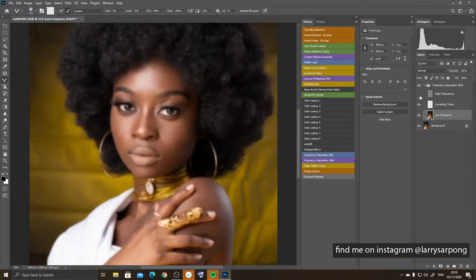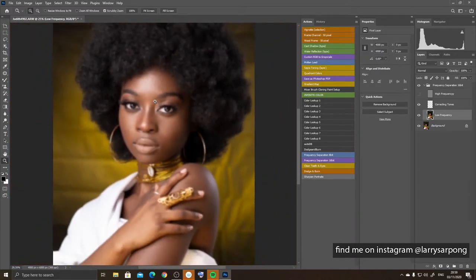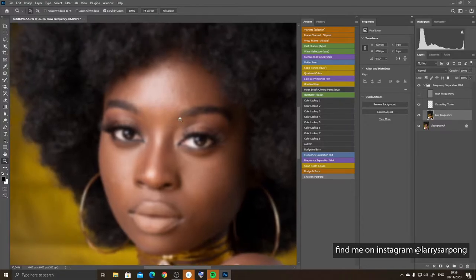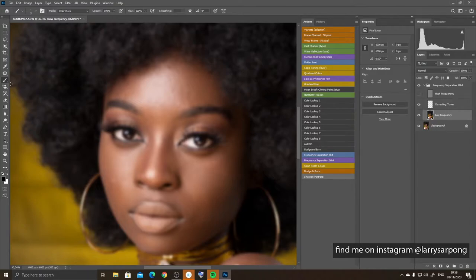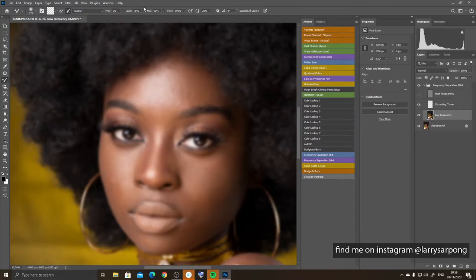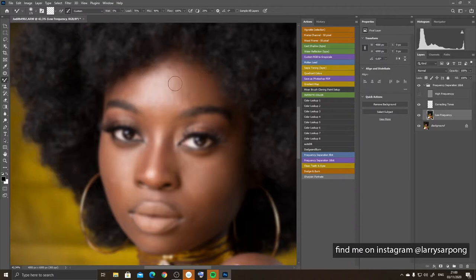What I normally do is work with the high frequency layer turned off. I zoom in — you can press Z on your keyboard and move the mouse right to zoom in, left to zoom out. Then I select the mixer brush tool from the brush section, or right-click and choose it. A shortcut is Shift+B to cycle through brushes. The mixer brush tool comes with settings like wet, load, mix, and flow.